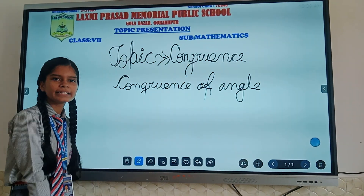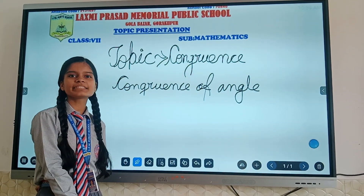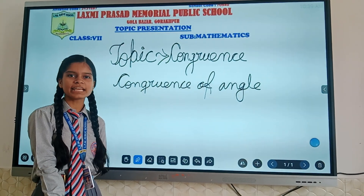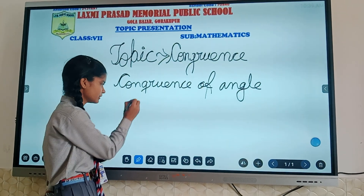An angle is said to be congruent if the measure of one angle is exactly the same as the measure of another angle.